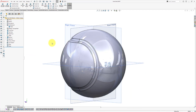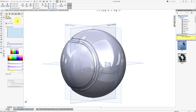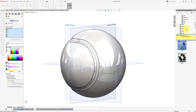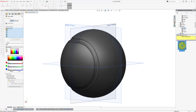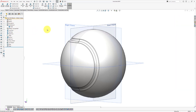Now we're going to apply some appearances to our model. First, I want to make the entire model white. Right-click on the part file, click the drop-down menu next to appearances, and select the part. We can apply a rubber material — go to the rubber material folder, select matte rubber, and change the color to white. Click OK.